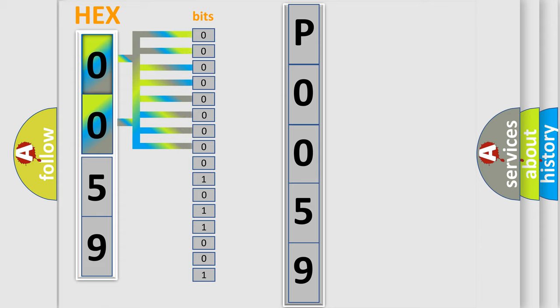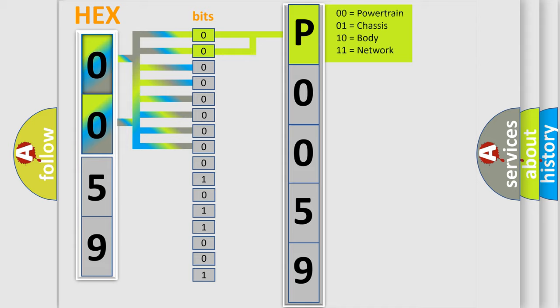Zero is low level. One is high level. By combining the first two bits, the basic character of the error code is expressed.